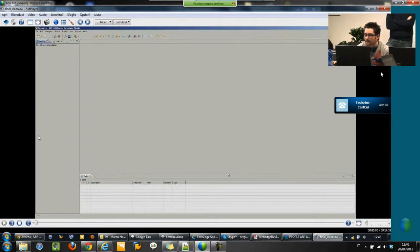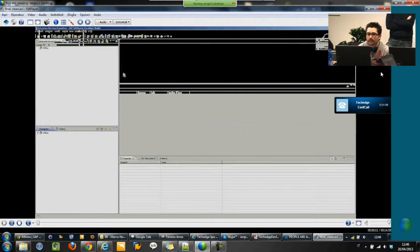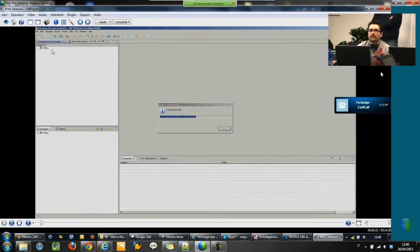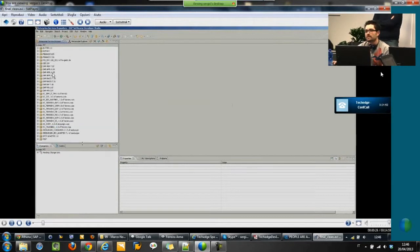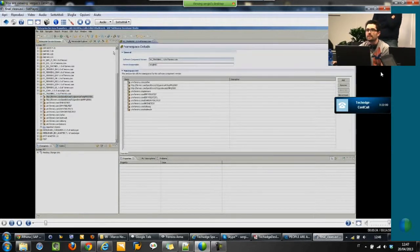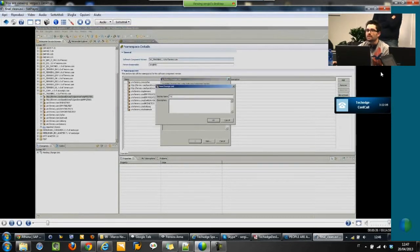Let's start with the first perspective. First you have to log in to the PI system — just the username and password. You can see on the left there is the list of software components available on the system. With this demo we will use the training software component. We just need to create a namespace, and you have to create a changelist in order to contain all our modifications on the objects.